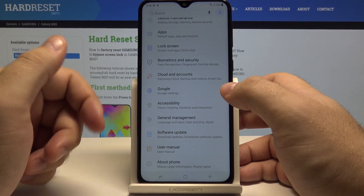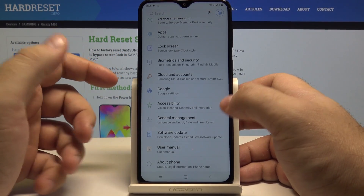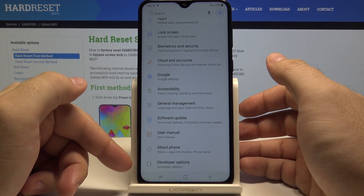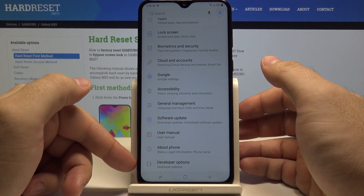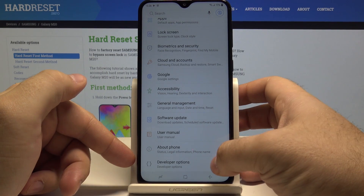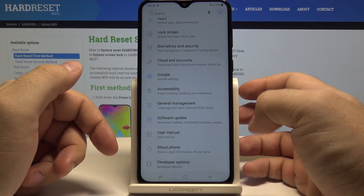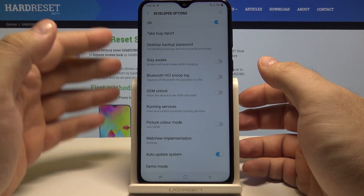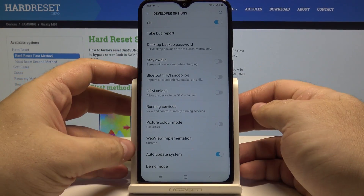Now once we go back into the settings menu, all the way down here we have a new Developer Options menu, and here you can do all kinds of things.